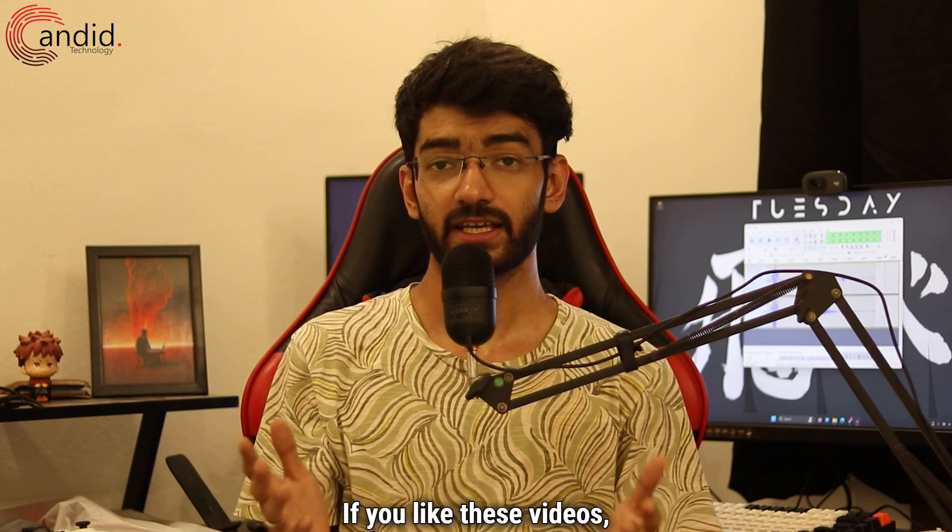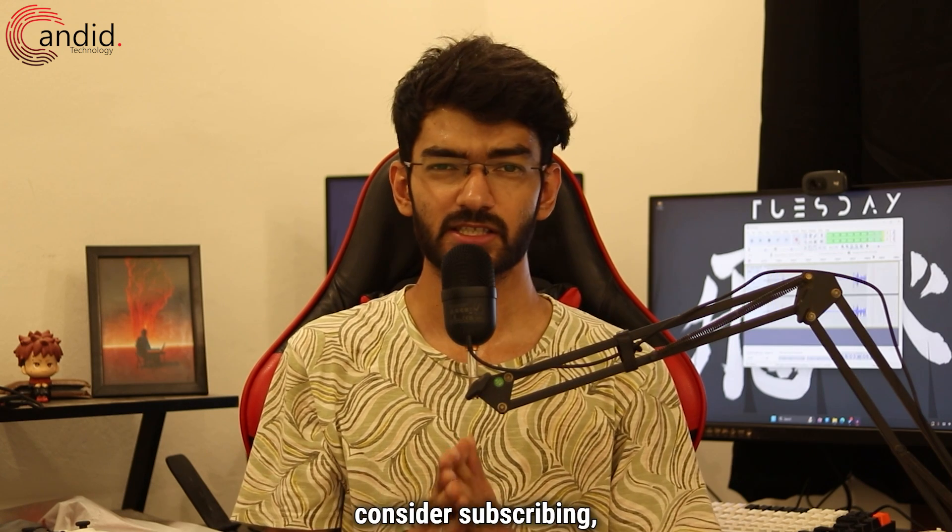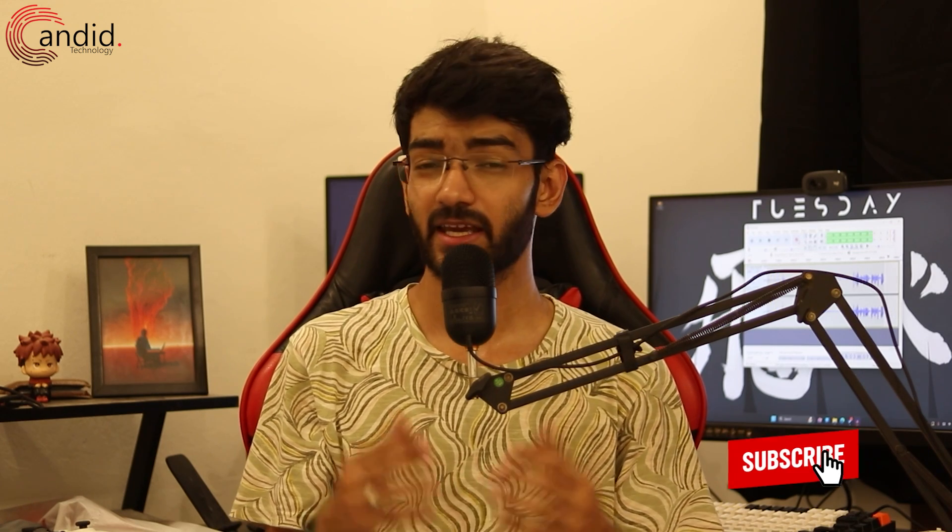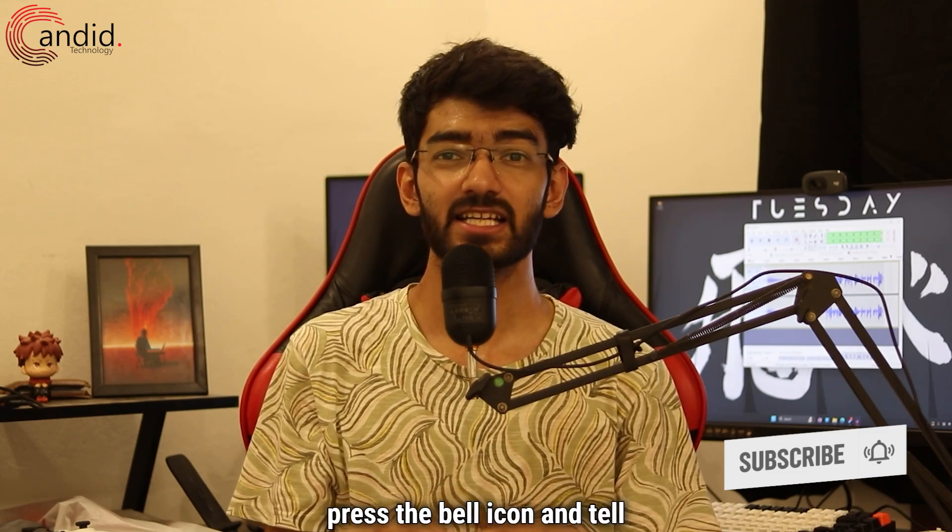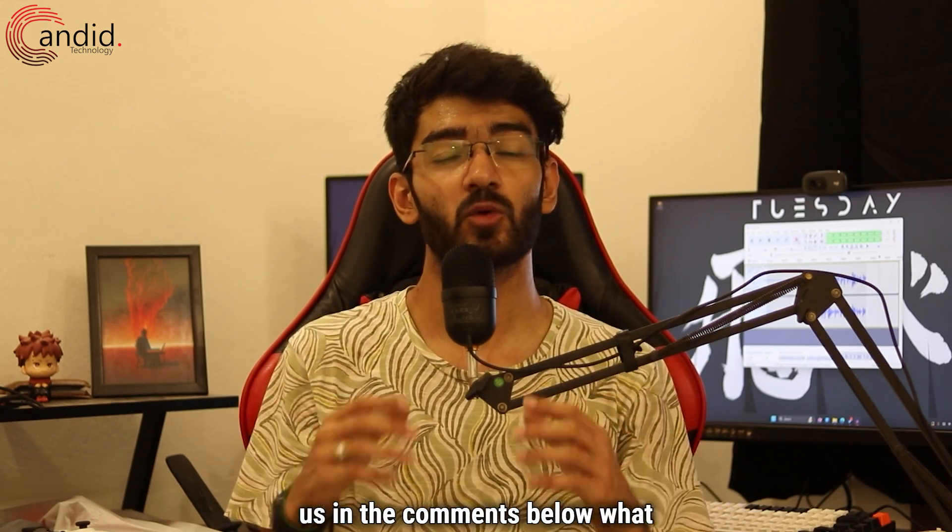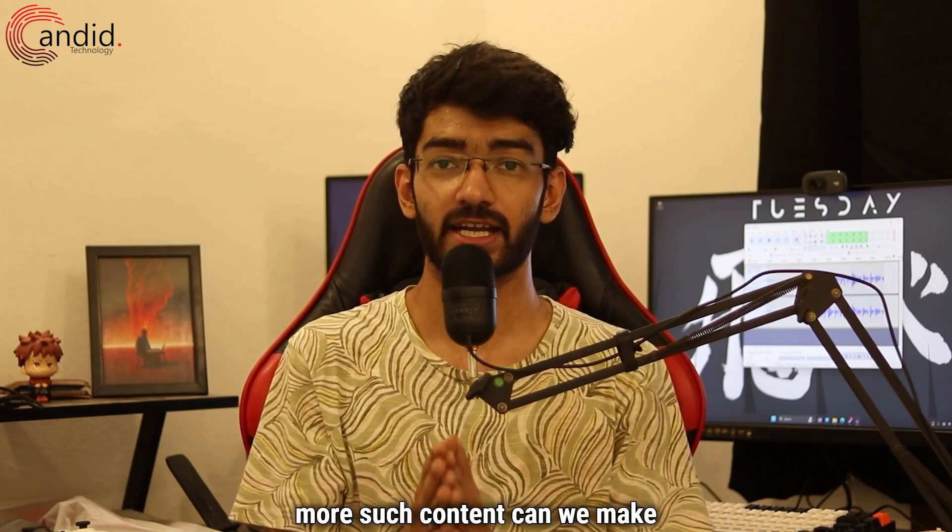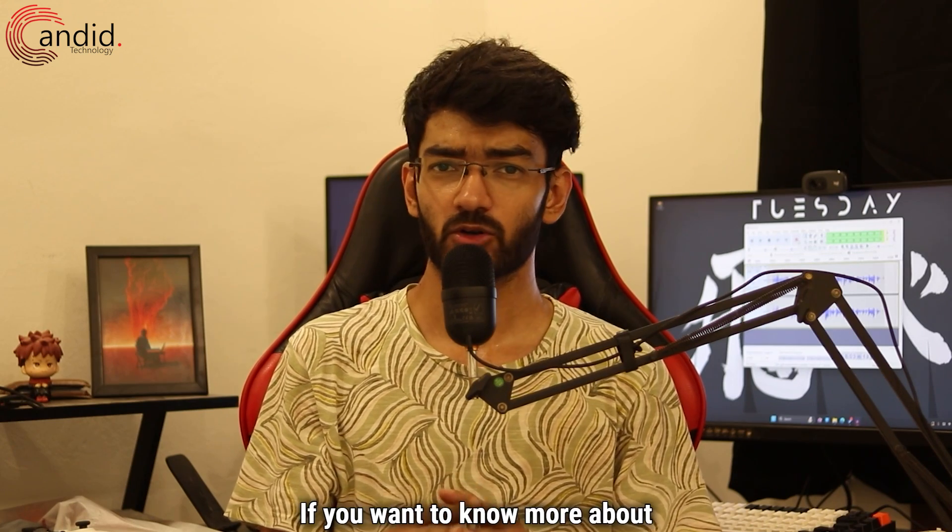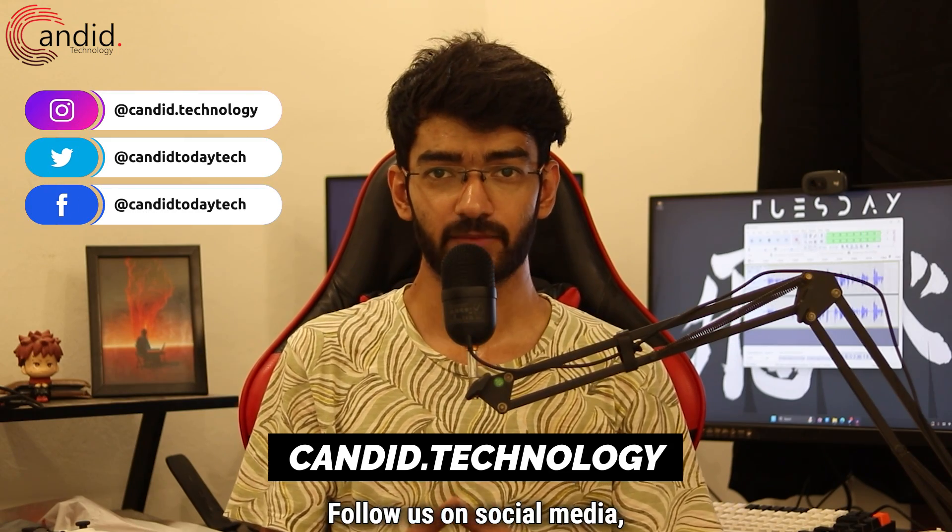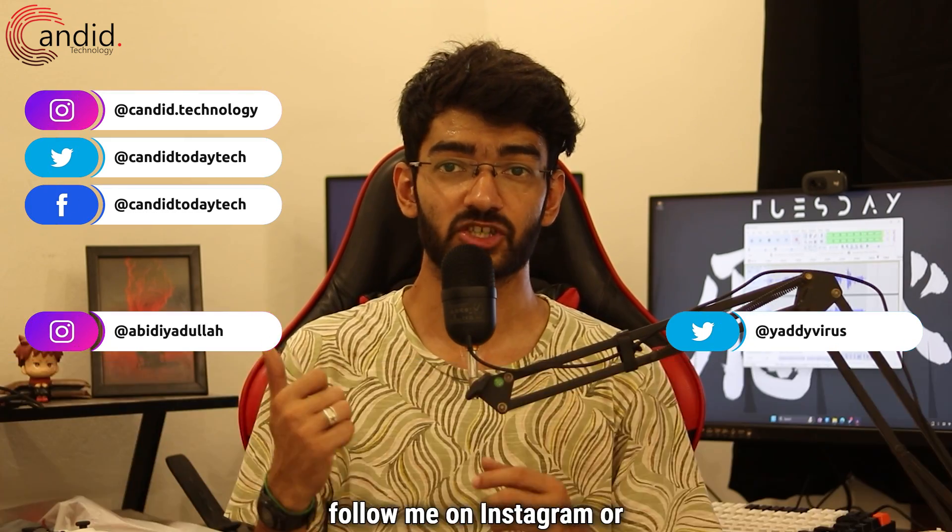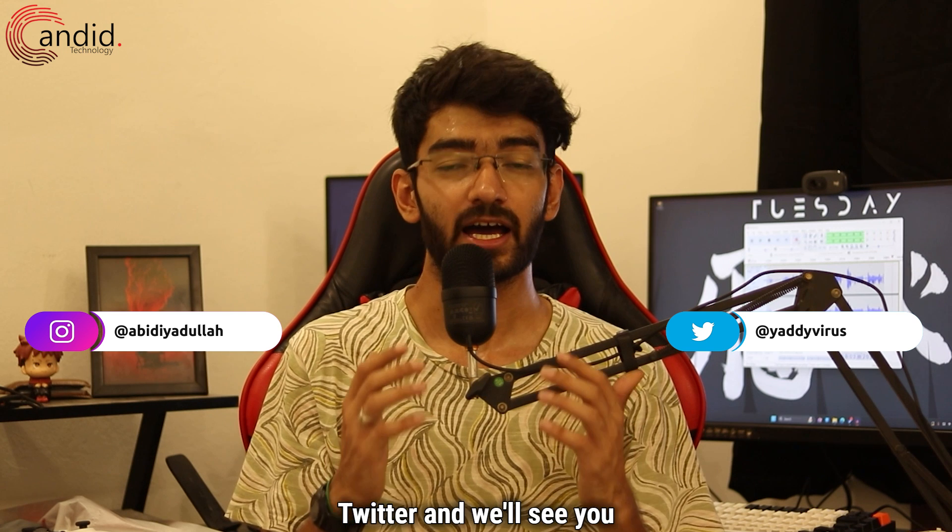If you like these videos, consider subscribing, give us a thumbs up, press the bell icon, and tell us in the comments below what more such content can we make for you. If you want to know more about tech, visit our website candid.technology, follow us on social media, follow me on Instagram or Twitter, and we'll see you in the next video.